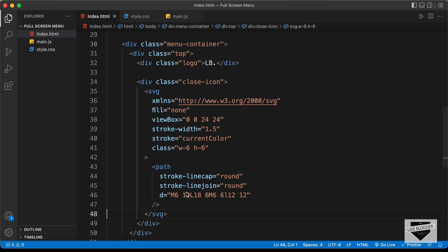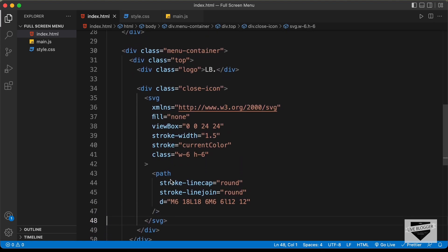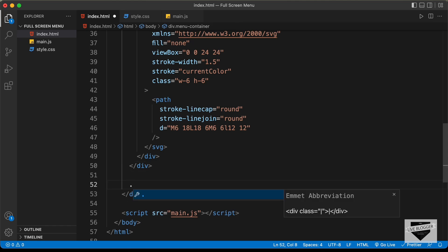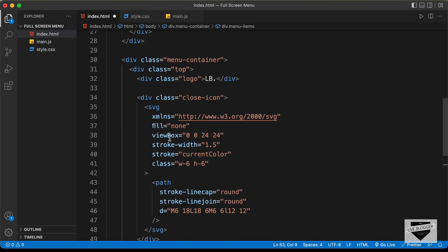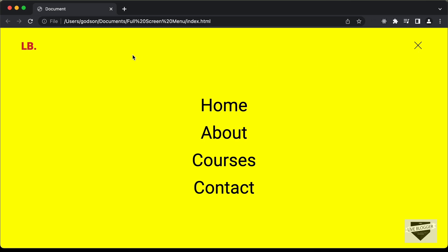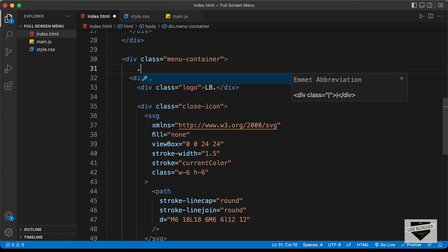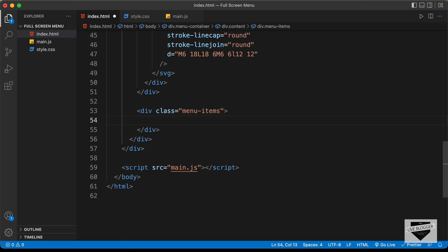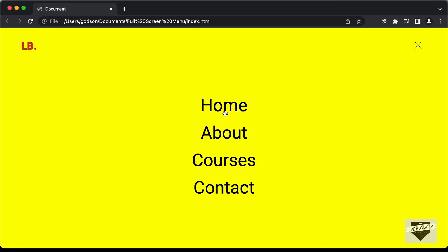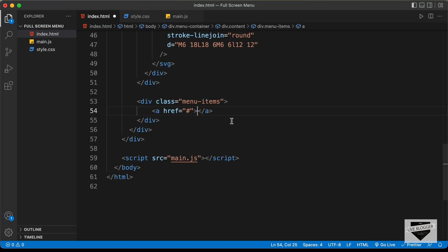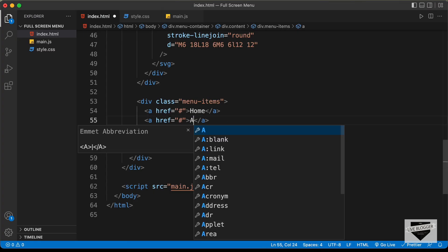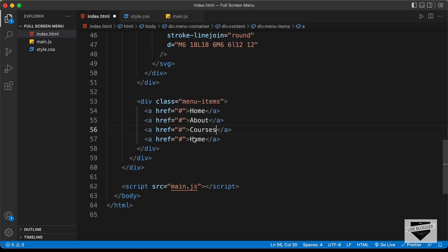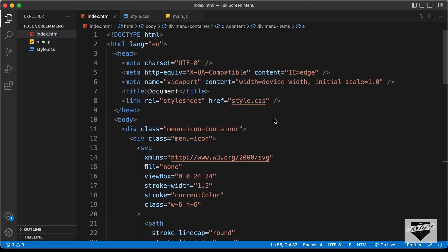Now we need the menu items. Let's go outside the top division and create a division with a class of 'menu items'. I'll enclose the top and menu items inside one more division with a class of 'content' to give a fixed width to these elements. In the menu items division, let's create anchor tags — you can add the link to your pages; I'll just use a hash for now. The items are: home, about, courses, and contact. That's it with the HTML. Let's open this in the browser with Live Server.